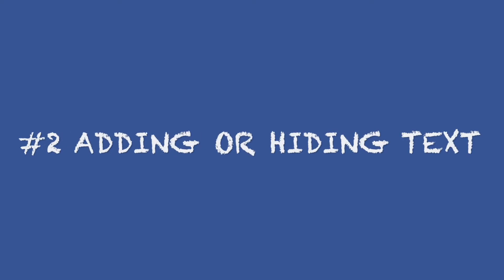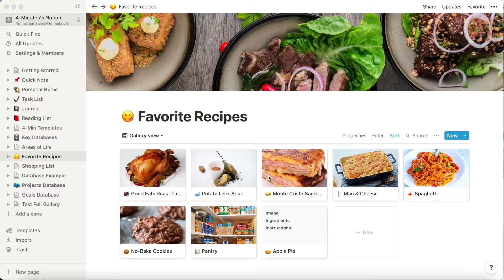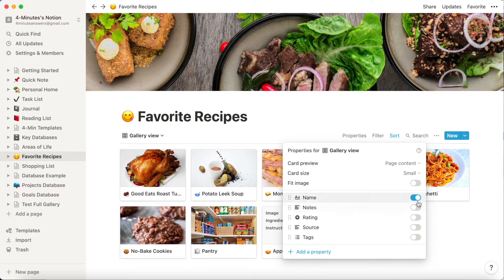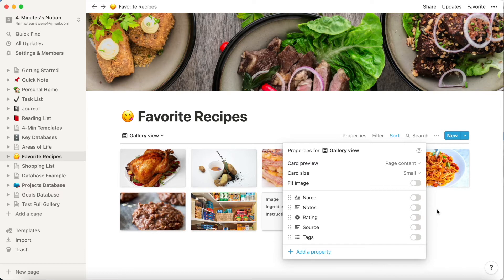Secret number two: adding or hiding text on the gallery image. Notion gives you some options — you can have text showing the name of the page, or rating of the page, or just about any other property you have on that page connected to that gallery image. Back to the same three dots and then click on properties, and you'll see toggles for each of the properties that you have in your database. Whether you want a clean image or one with a property will depend on your intention.